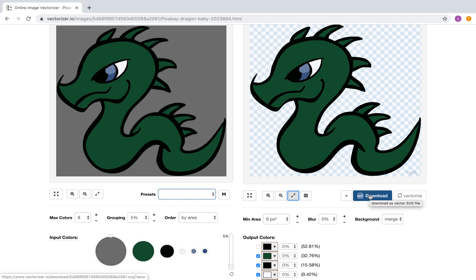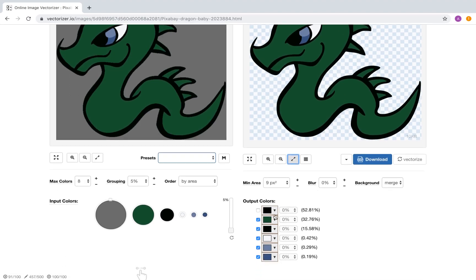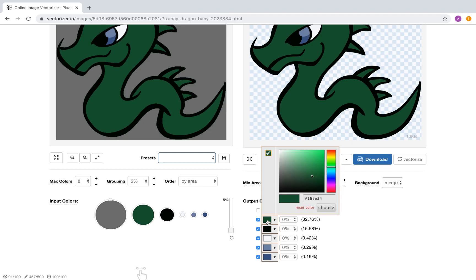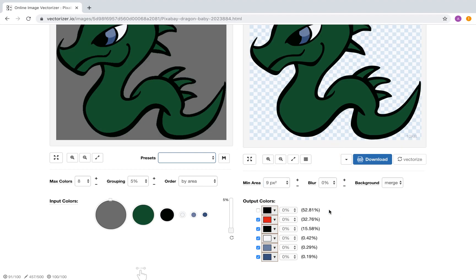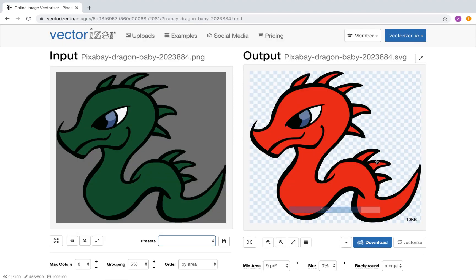Changing output colors is also possible. The last step is to save the output to a SVG file for further processing in a vector editing tool.